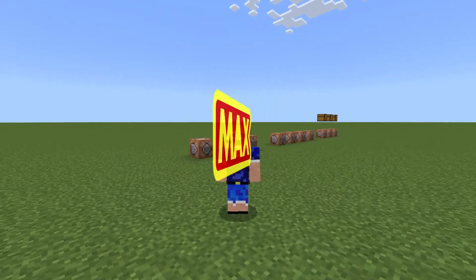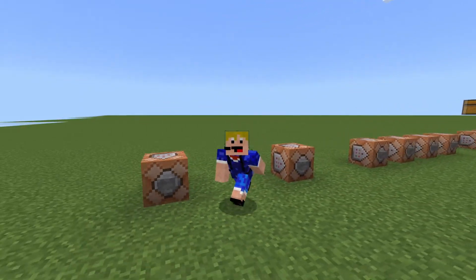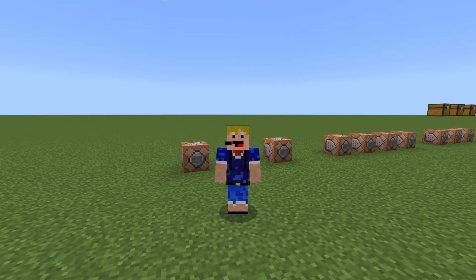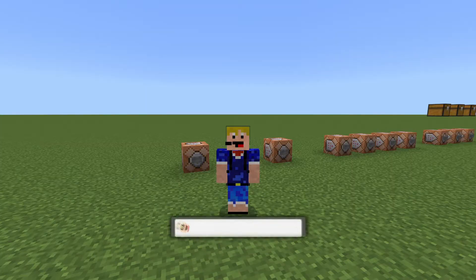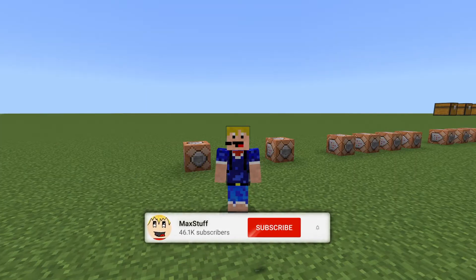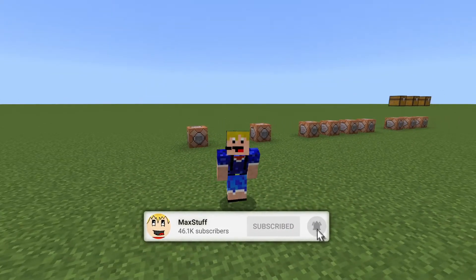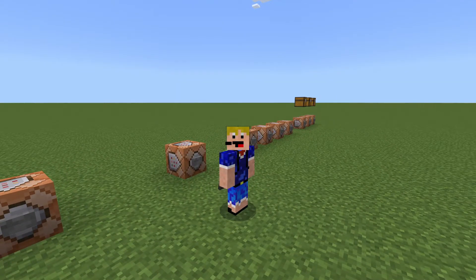Hello everybody, welcome back to another video. In this video I'm showing you how to use the setblock command in Minecraft Bedrock Edition 1.20. If you like Minecraft videos like this one, please make sure you leave a like and subscribe to the channel for more Minecraft tutorials like this in the future.